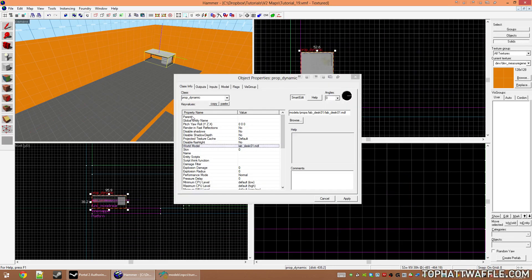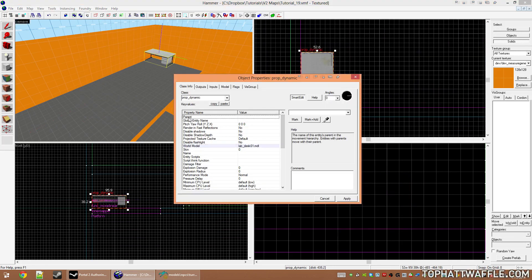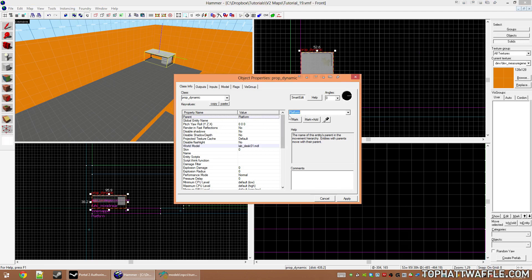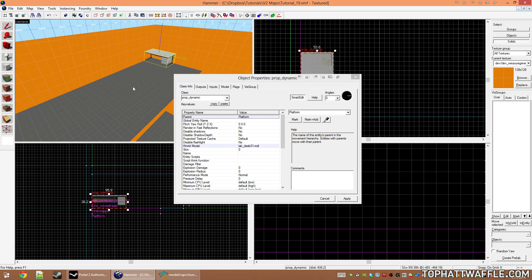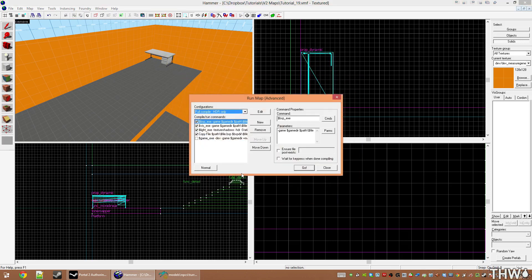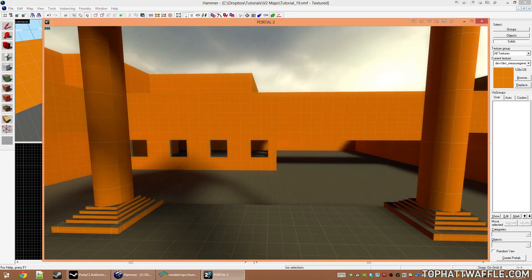On that entity's properties, find the parent field, and then use the eyedropper tool and click the parent or type it in. This parent is now set to be platform. So this desk is a child of the parent platform. Click apply, close out of that. I'm going to compile, and we can see what this looks like in game.